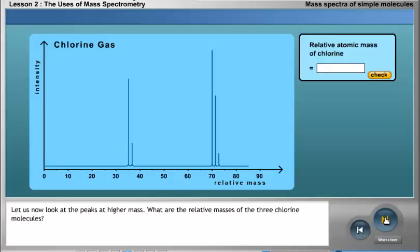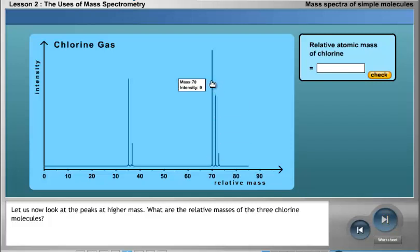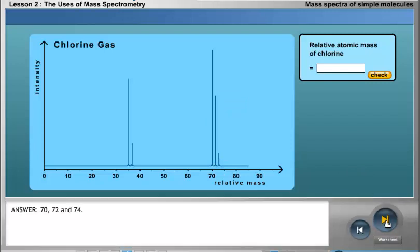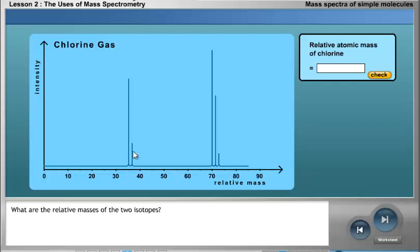Looking at the peaks at higher mass, the relative masses of the three chlorine molecules are 70, 72, and 74. The relative masses of the two isotopes are 35 and 37.